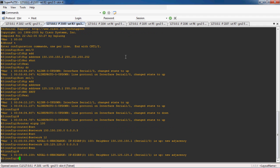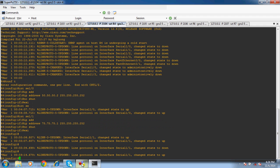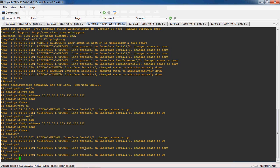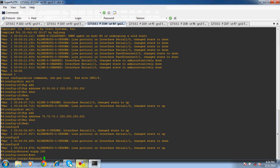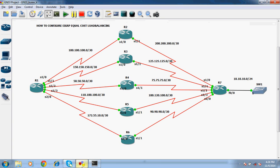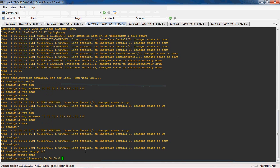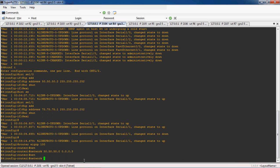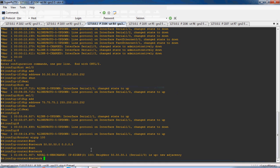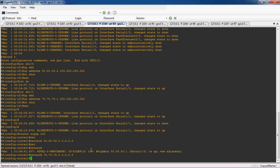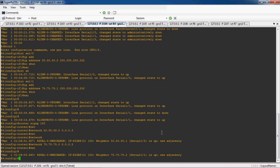Next, we can go to the R4 router. Give 'router EIGRP' with the same autonomous system number. The directly connected network is 50.50.50.0 with wildcard mask 0.0.0.3. The next directly connected network is 75.75.75.0 with wildcard mask 0.0.0.3. Exit. Here we can see the neighbor relationship should be formed.